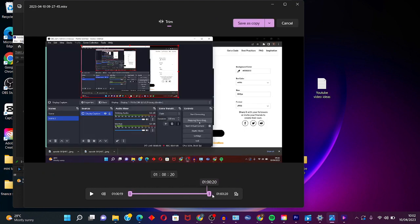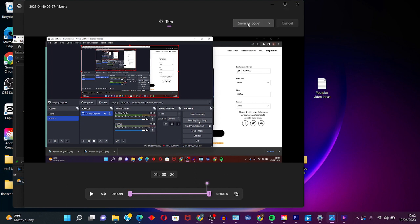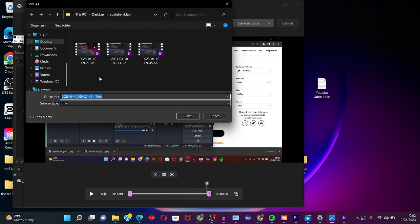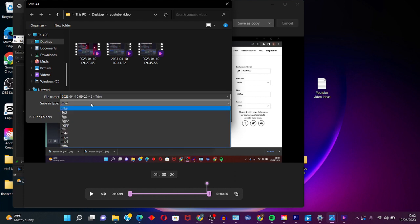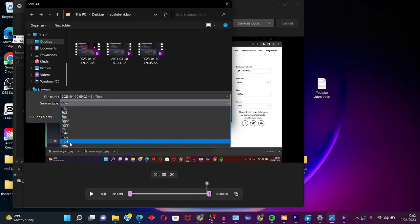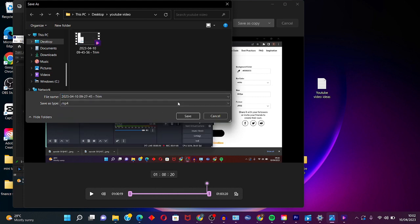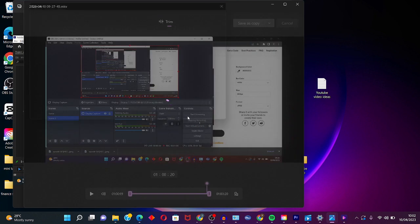Just play around with this, then click, click on Save As Copy, then change this extension from MKV to MP4, then click on Save and just wait a few seconds depending on how long the video is.